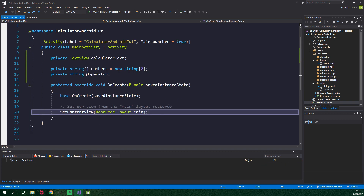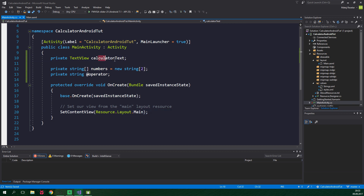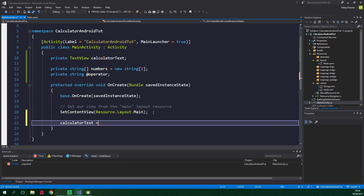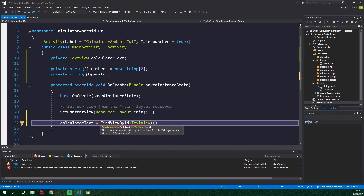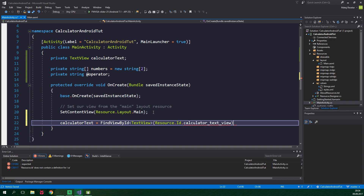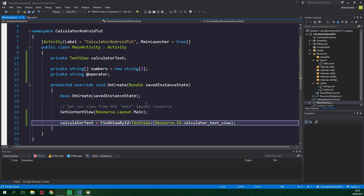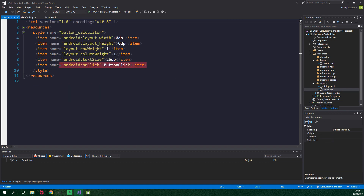Now inside this onCreate method, which runs only once when the activity is created, we want to set the calculatorText field to be equal to the calculator text view which is in our main.axml. So calculatorText will be equal to FindViewById. The type of the view will be TextView and the ID is Resource.Id.calculatorTextView. And do remember that in the previous part we made our buttons to call a method called buttonClick — we are gonna create it right now.